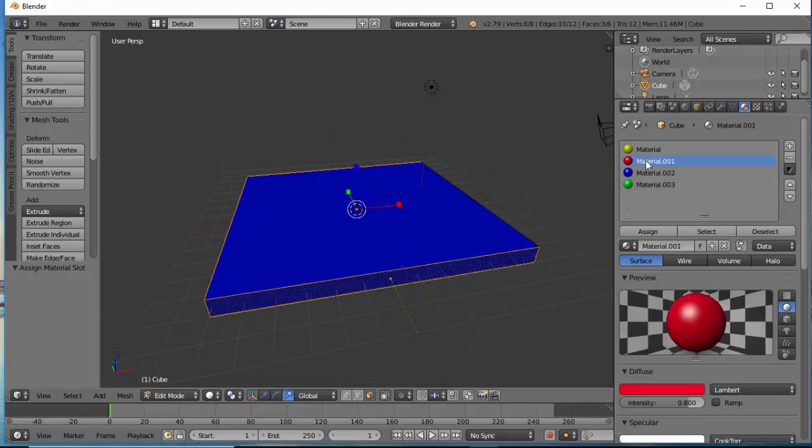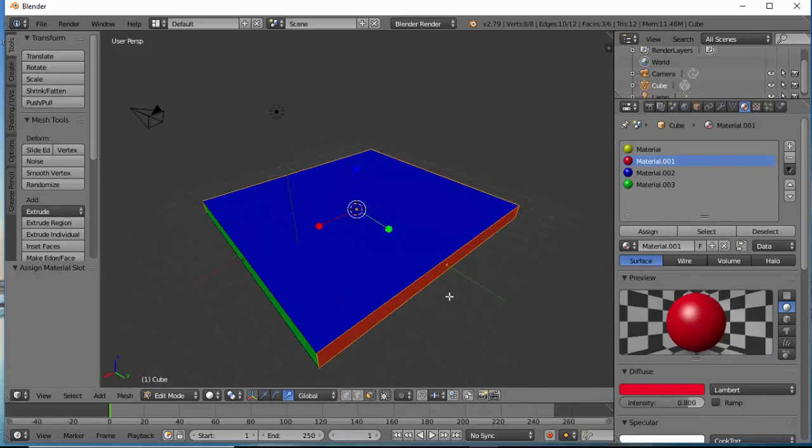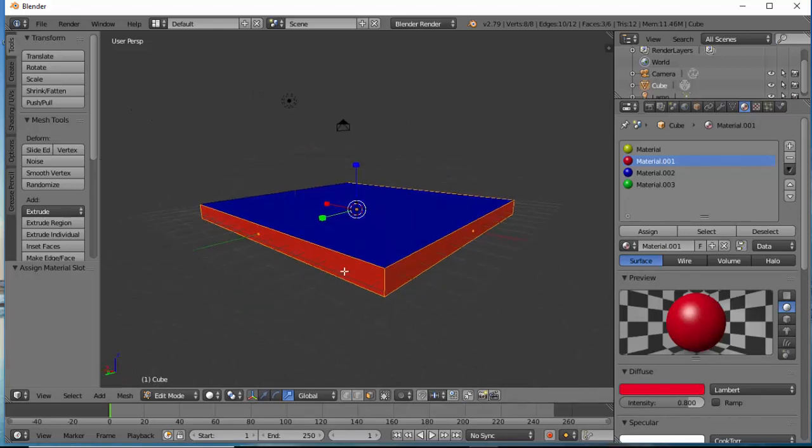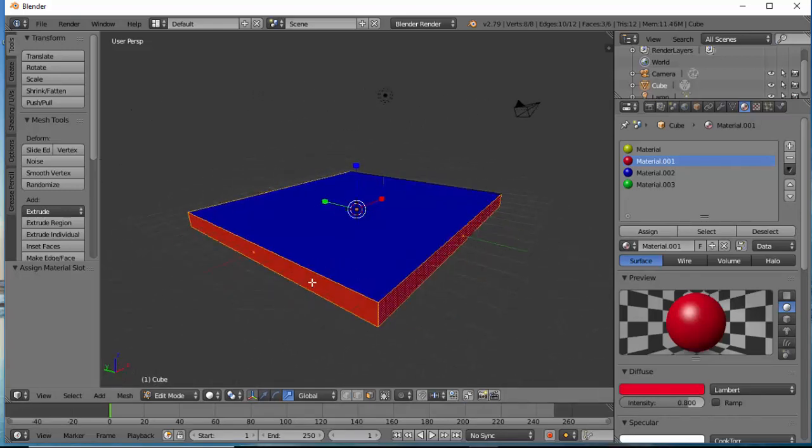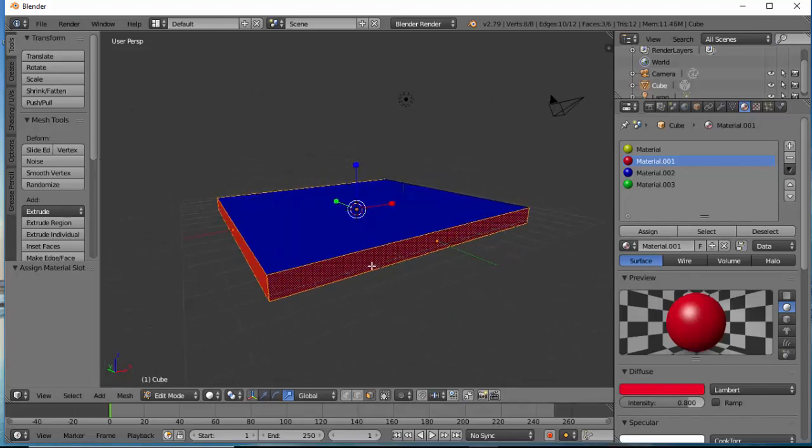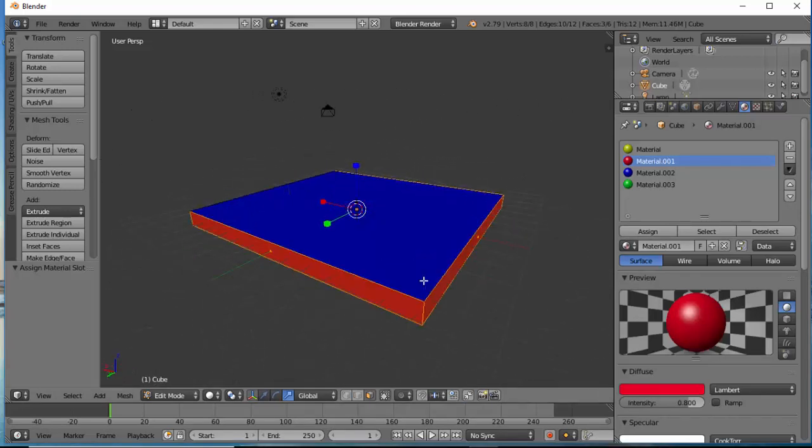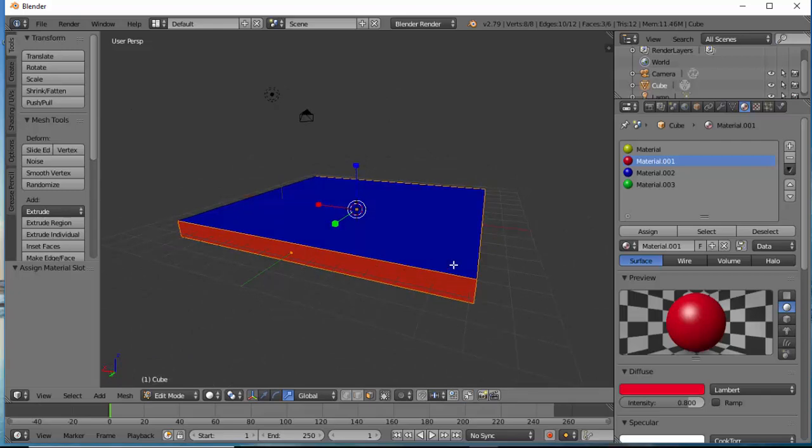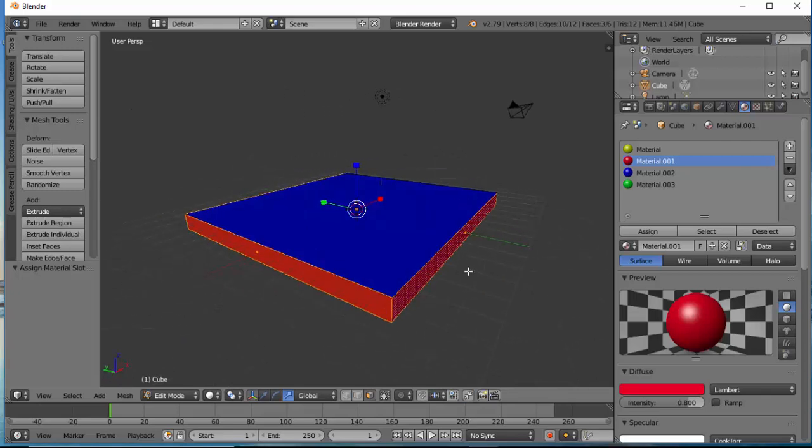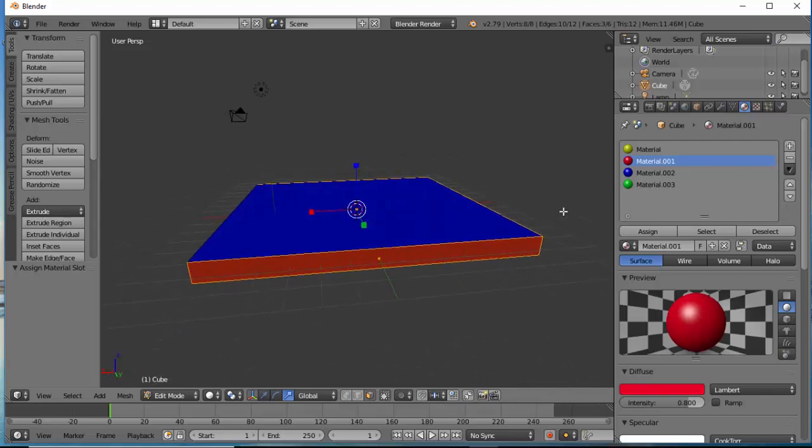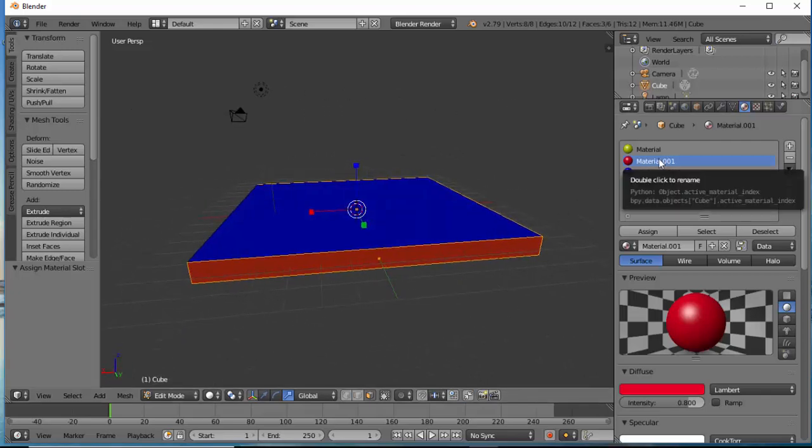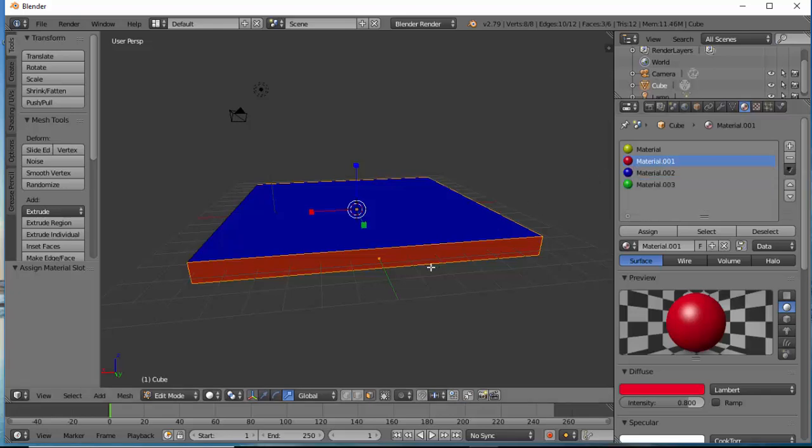Then I'm going to select a different color, different material and click Assign. Now if I hold the Alt key down and go around I will be able to see that by holding the Shift key down I selected all these three sides and I applied the same material.